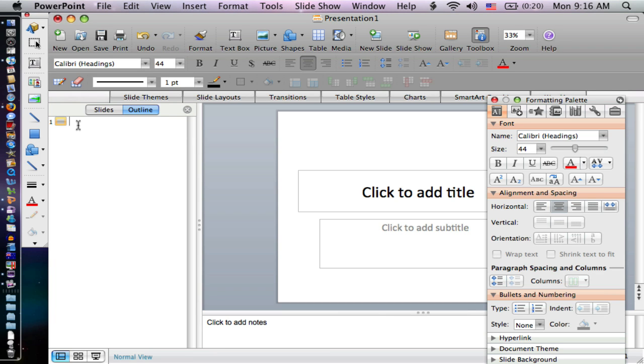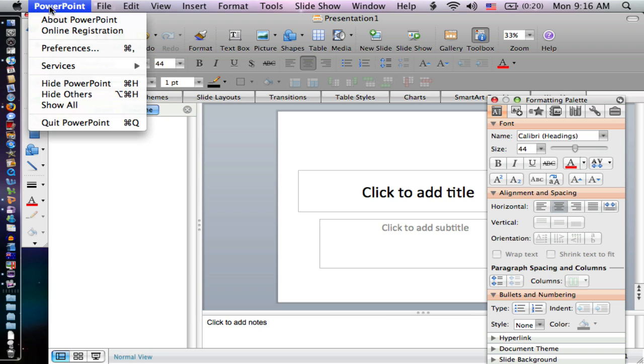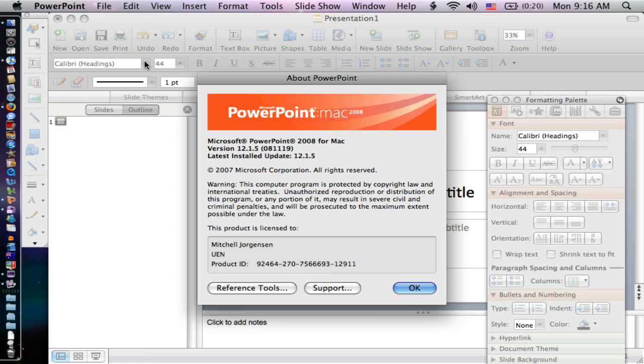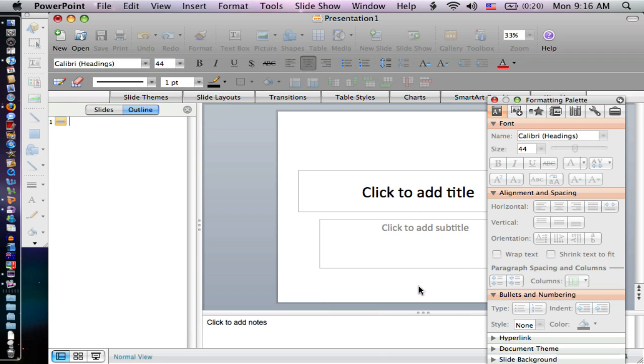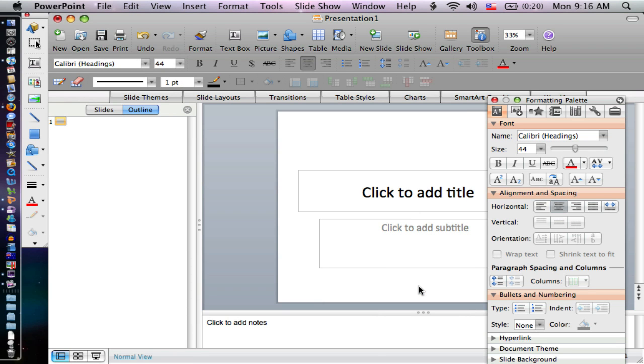Welcome to UEN Video. This is a tutorial for Microsoft's PowerPoint 2008. We're going to spend a little bit of time today talking about some of the new features, and specifically some of the baby steps for getting started with PowerPoint if you're new to PowerPoint as an educator.